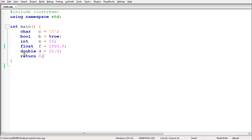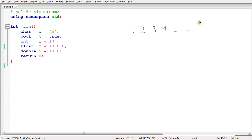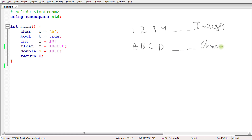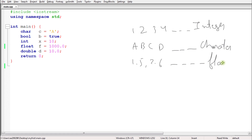Let's try to understand what is this data type. As you can see, we are having these different data. So 1, 2, 3, 4 and all that is integer data type. And A, B, C, D and all that is character data type. And another one is 1.5 and 2.6 and all that is float data type or double data type.